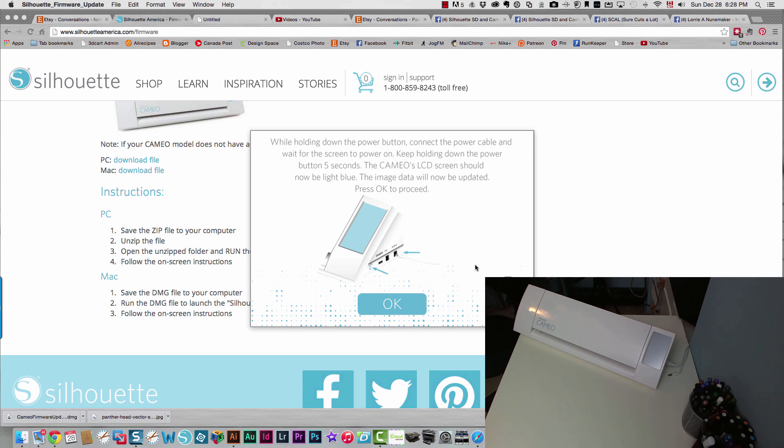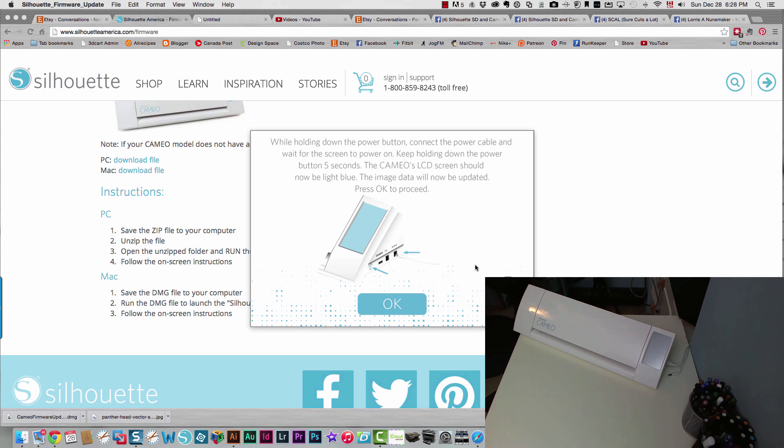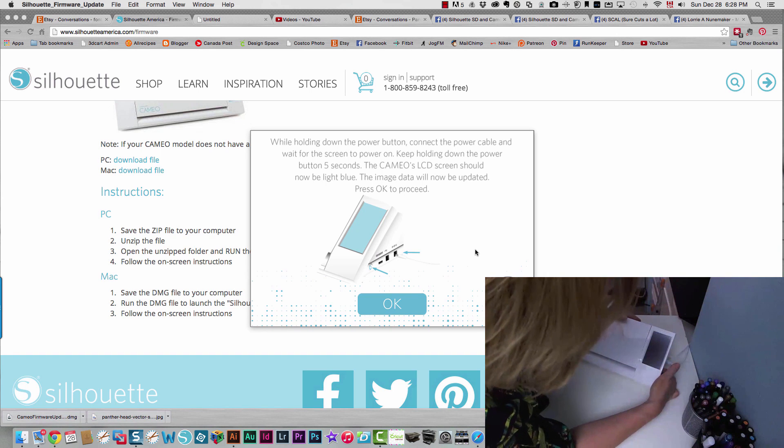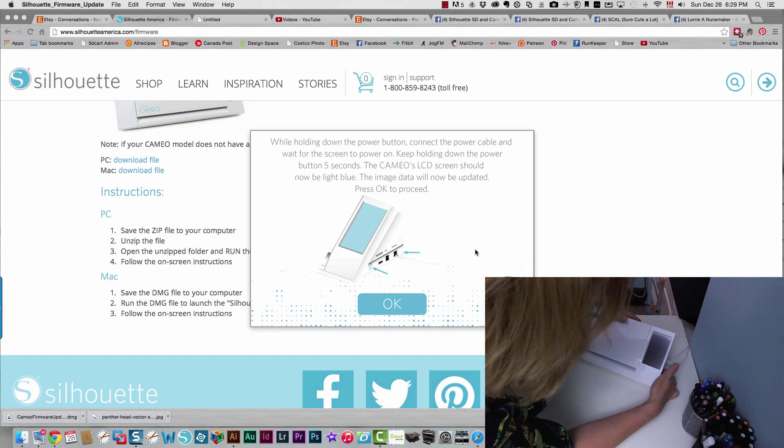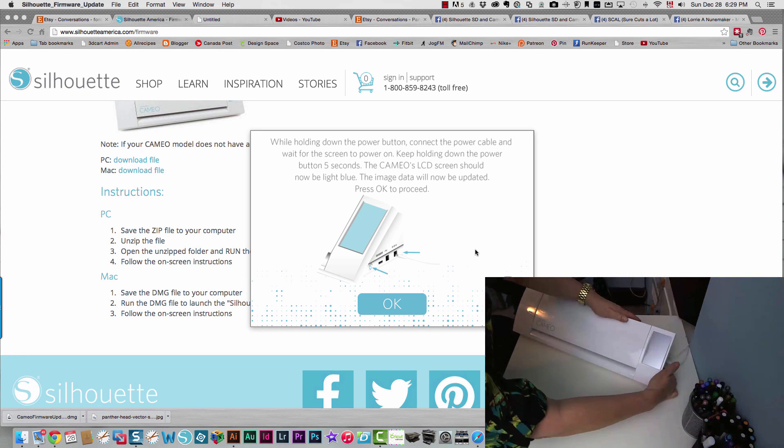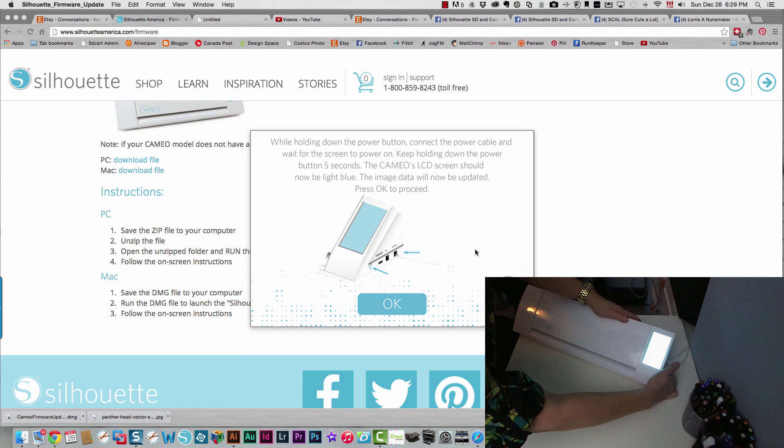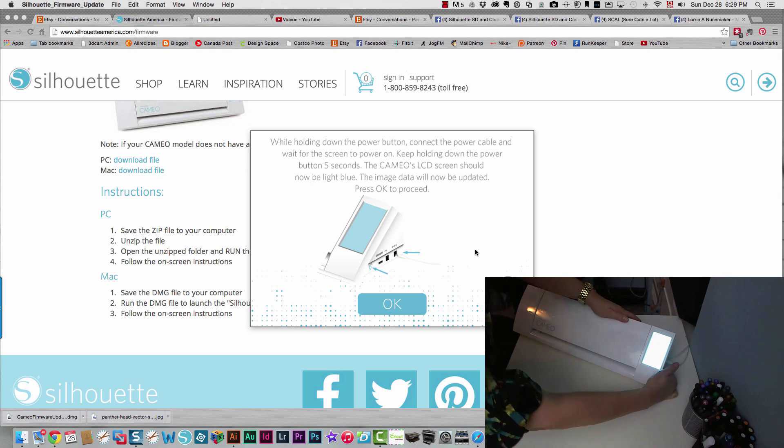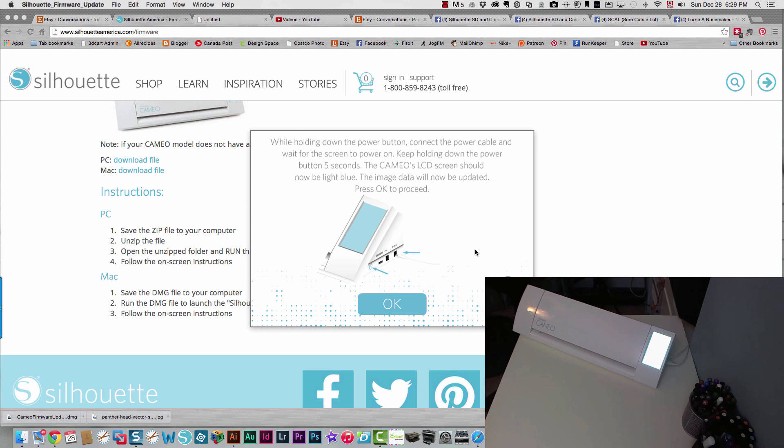So now I'll click okay. While holding down the power button, connect the power cable and wait for the screen to power. Keep holding the power button for five seconds. The LCD should now be light blue. The image data will now be updated. Press okay to proceed. And keep holding it until it powers on. And it's a light blue. So I'll hold it for five seconds and come and click okay over here.